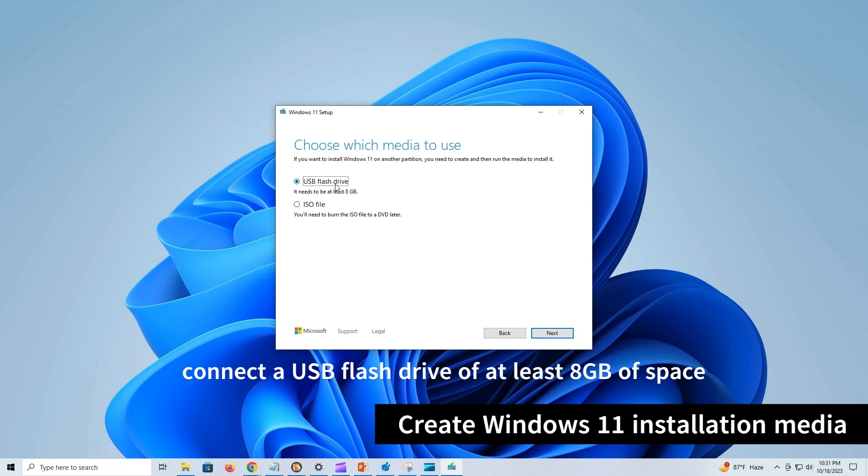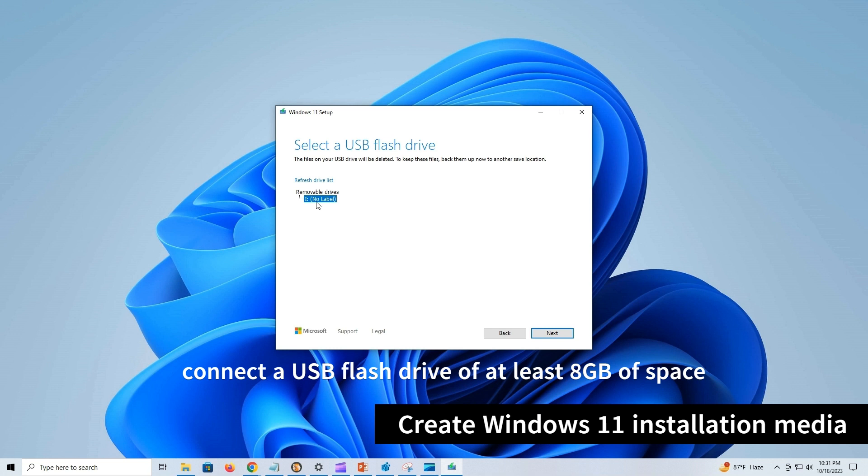Select the USB flash drive option and click Next. If the device is not in the list, click the Refresh drive list option to make it available.